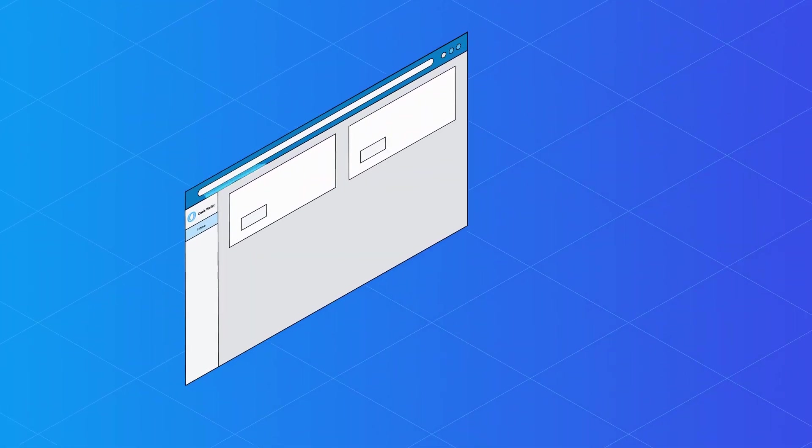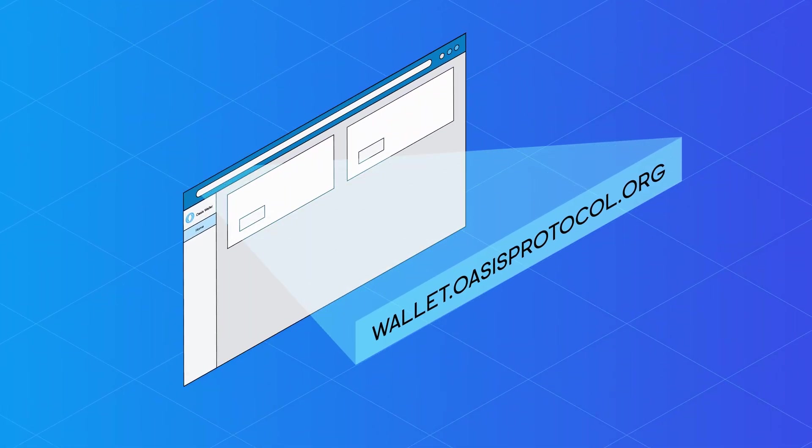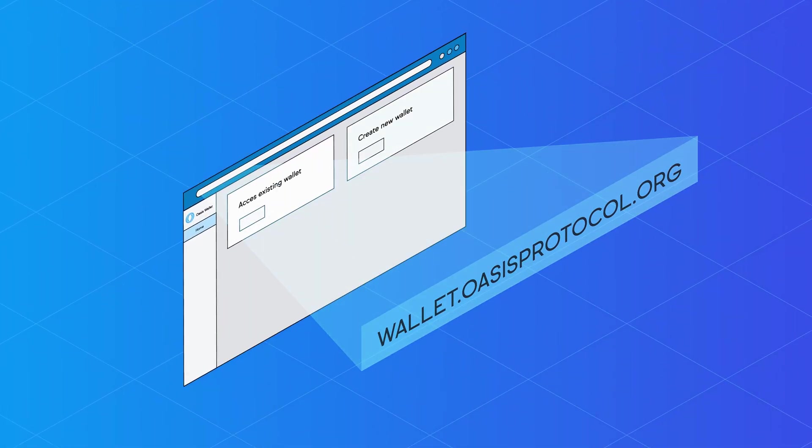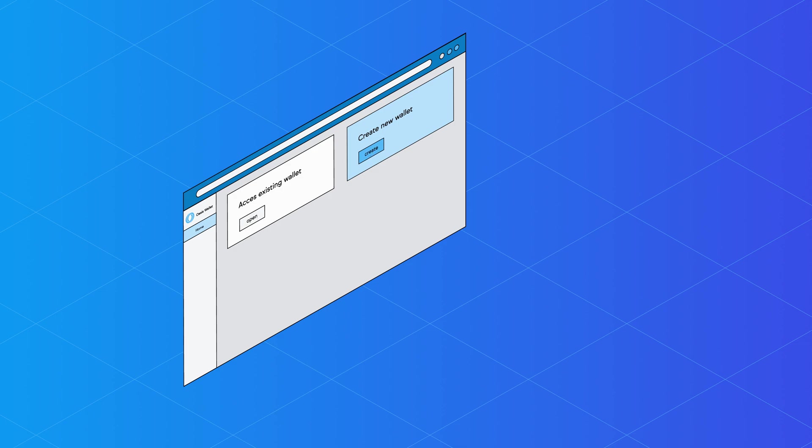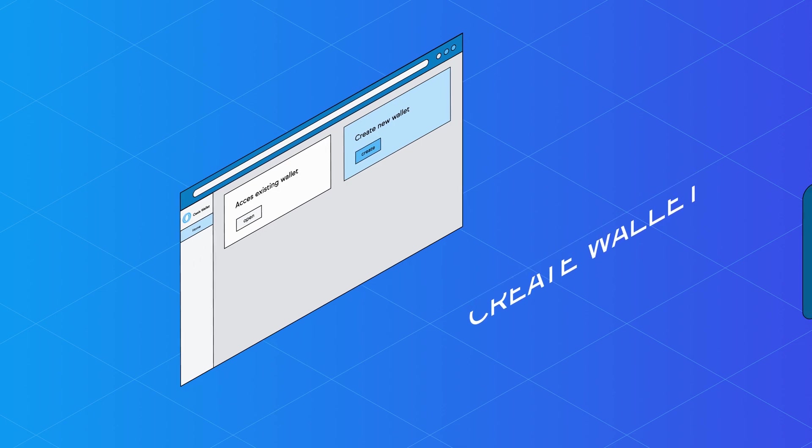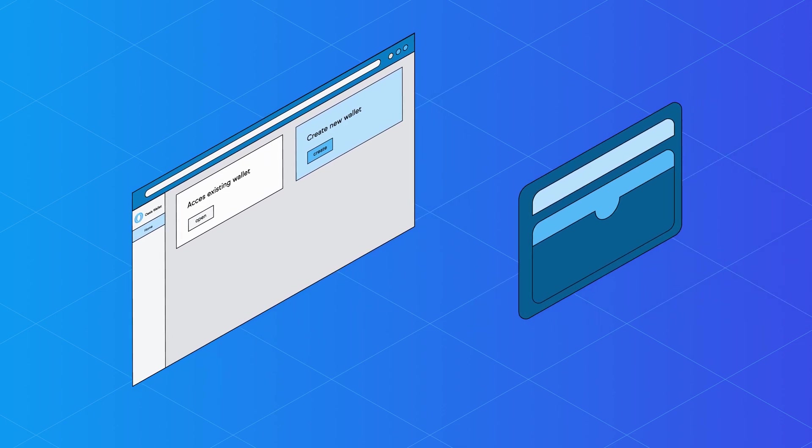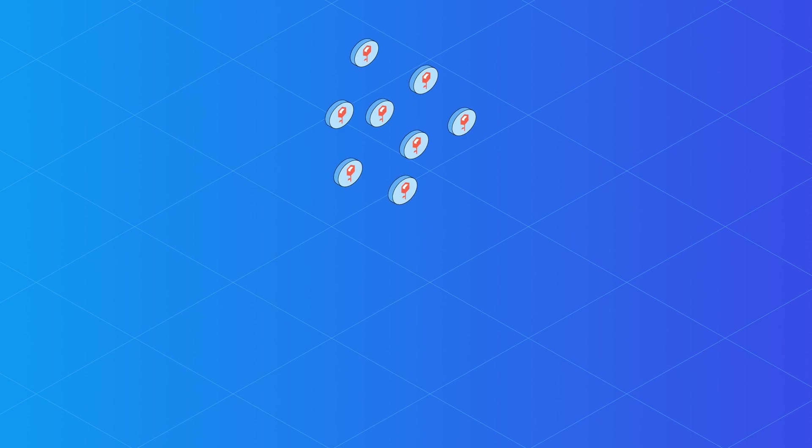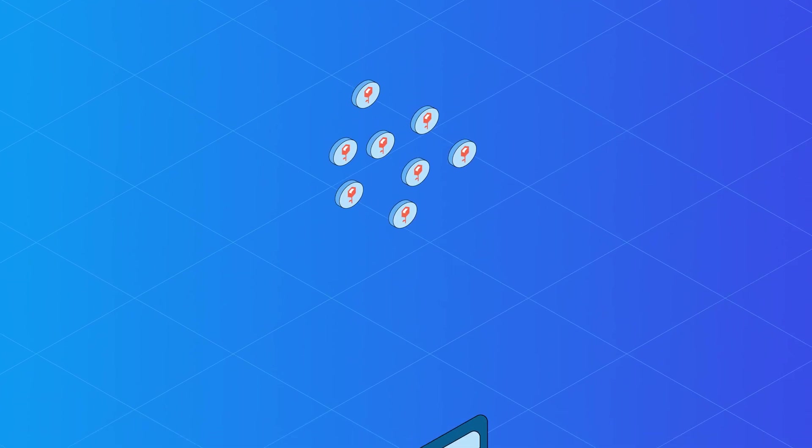First, go to wallet.oasisprotocol.org and click on Create Wallet to gain access to your personal ROSE wallet. Then, fund your wallet with ROSE tokens by sending your tokens to your public wallet address.